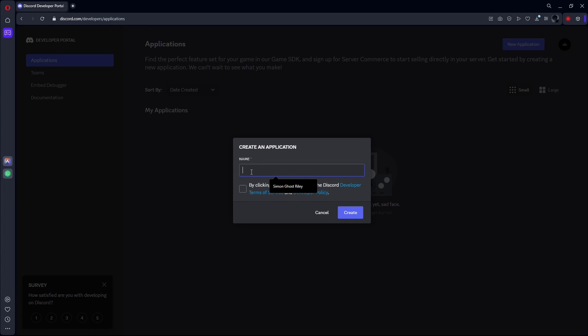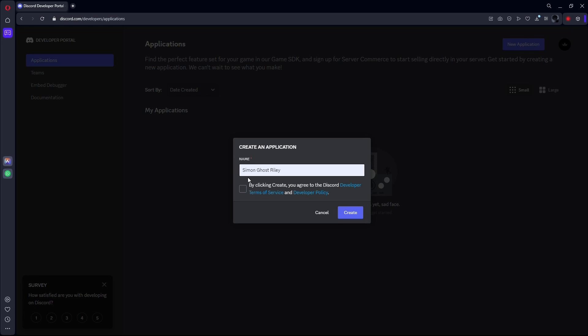Now, a box will pop up. Here, simply write in the name for your character. After naming your character, click the checkbox down below. After doing that, click on the create button to create your character.